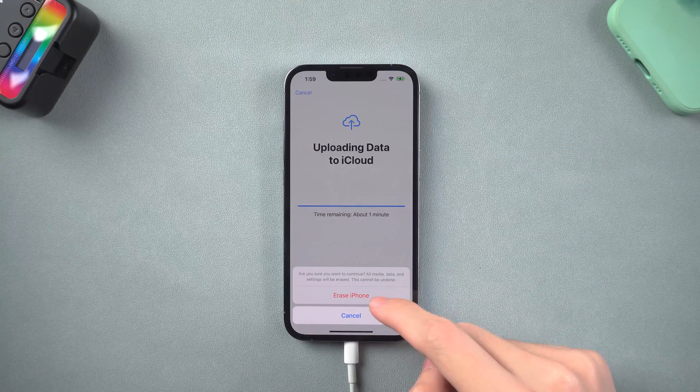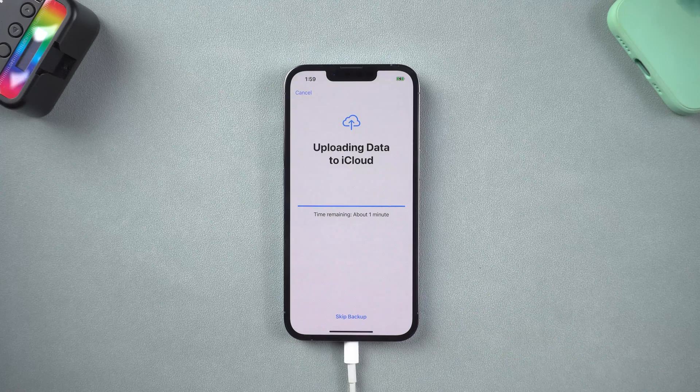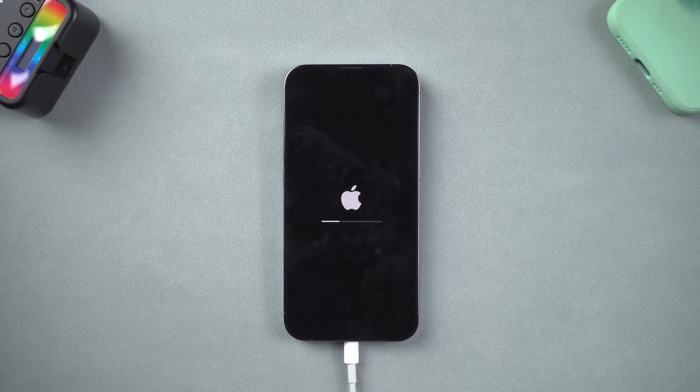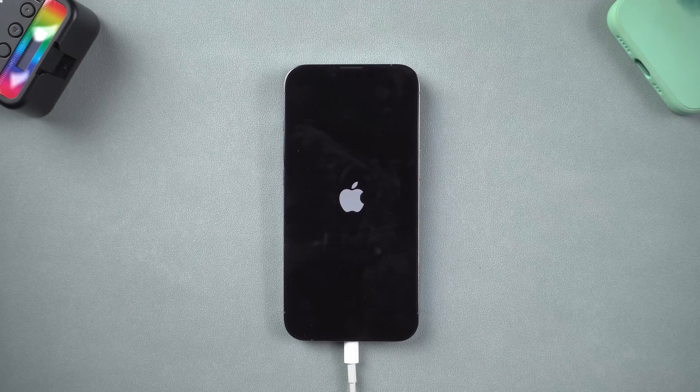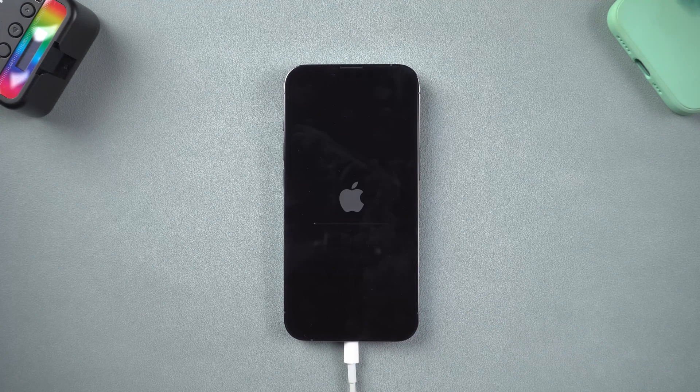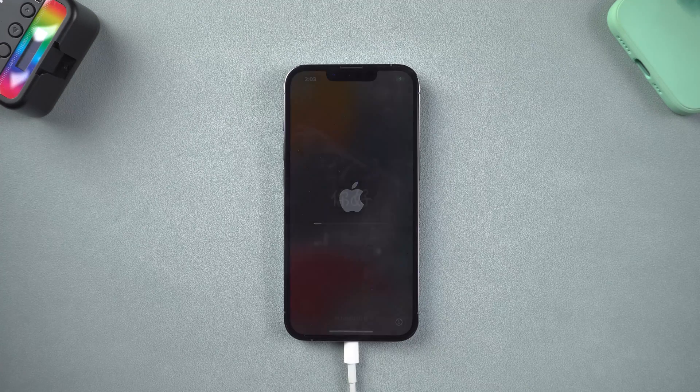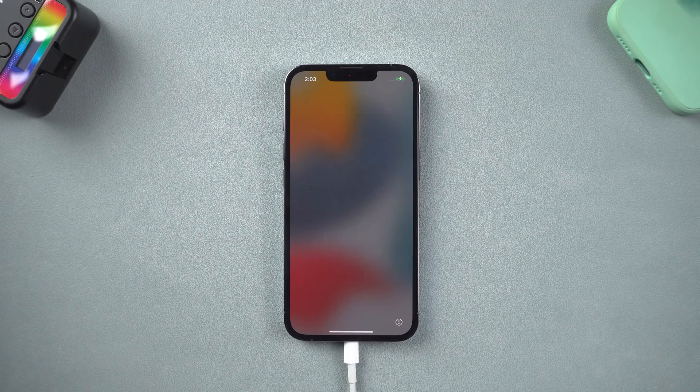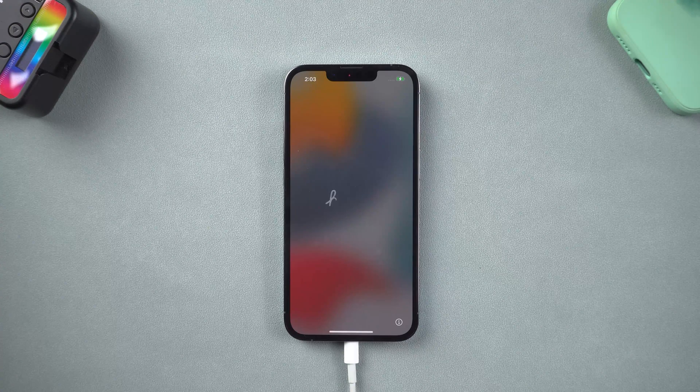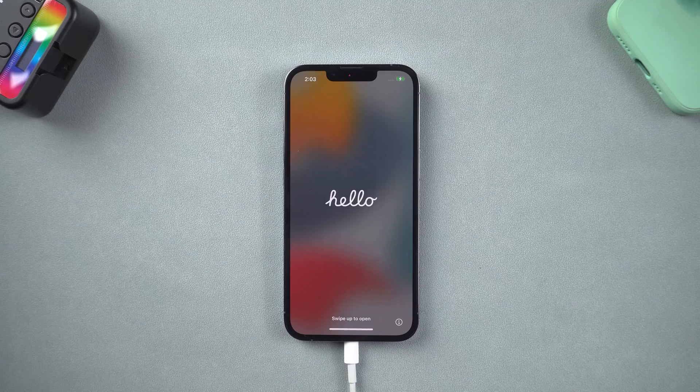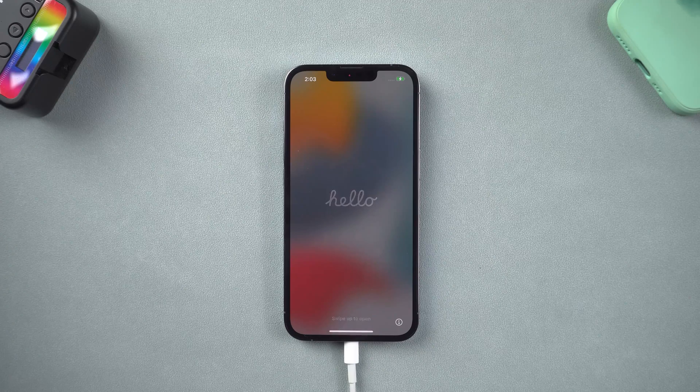Tap erase iPhone. Then the erase process will begin, wait for it. When the process is over, you need to set up your iPhone again. I will simply skip these settings.